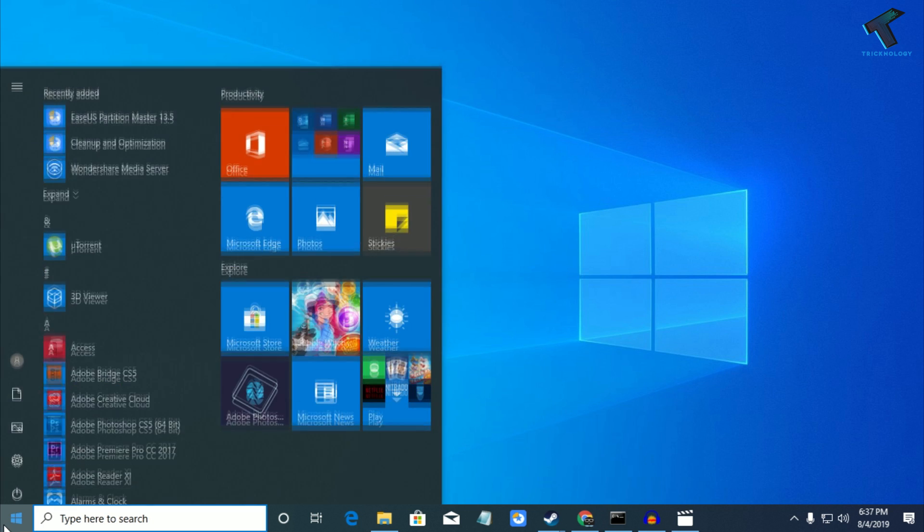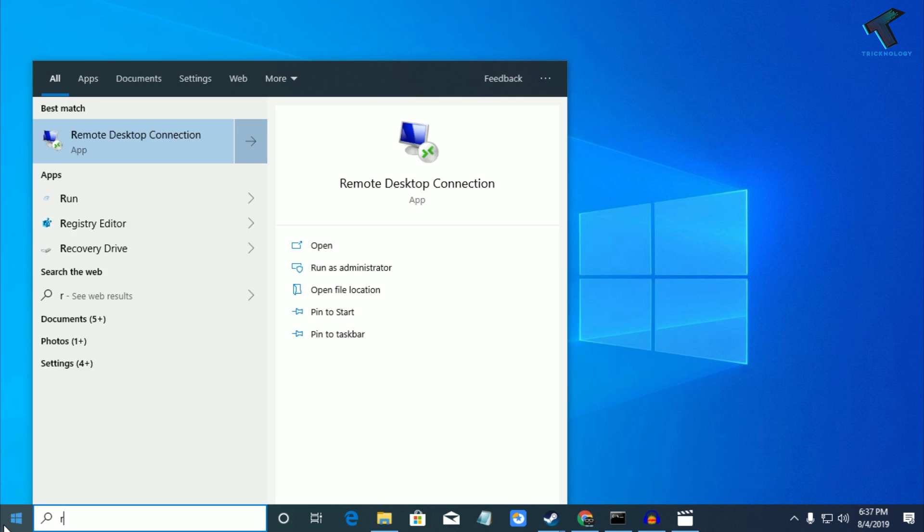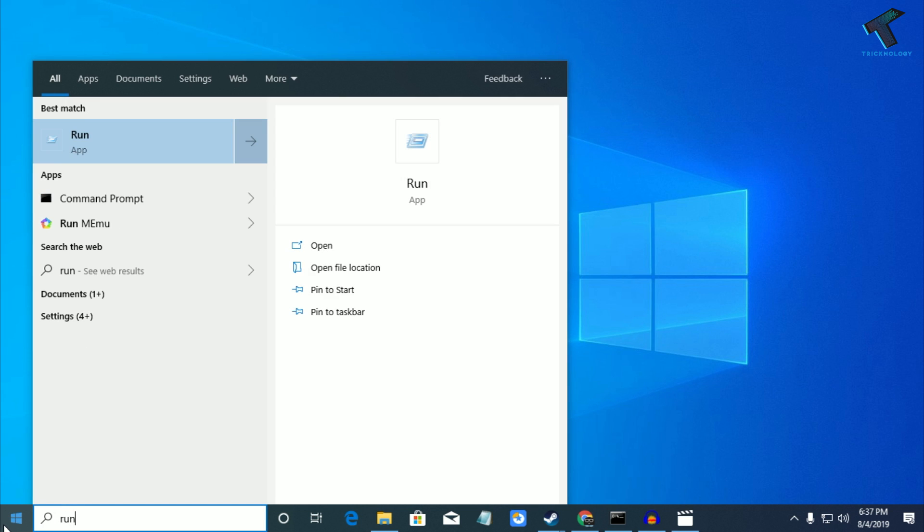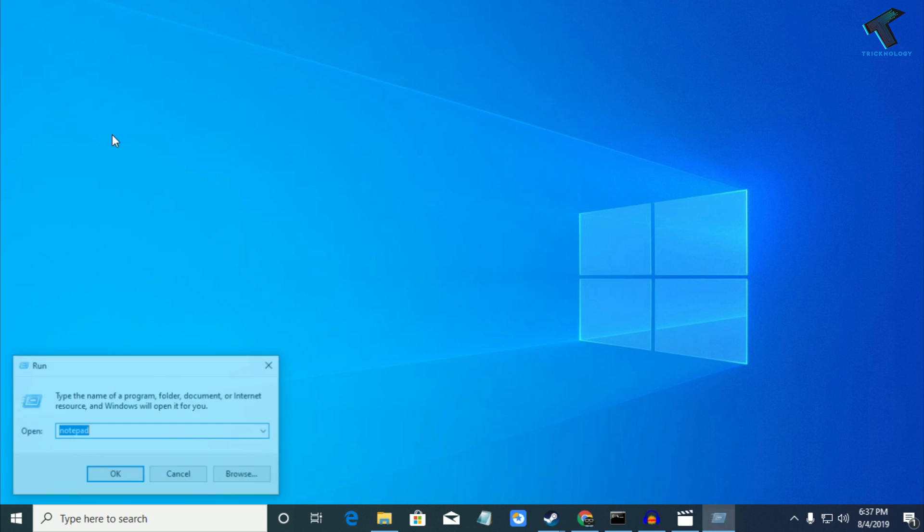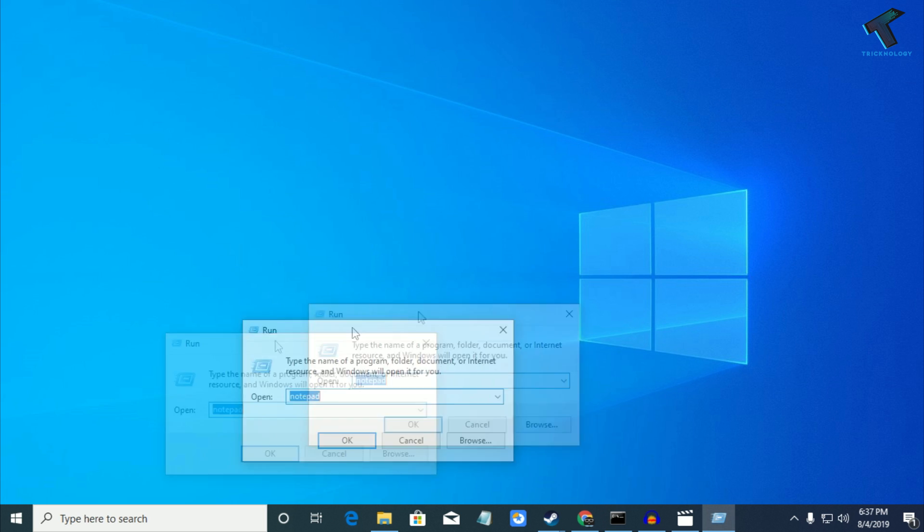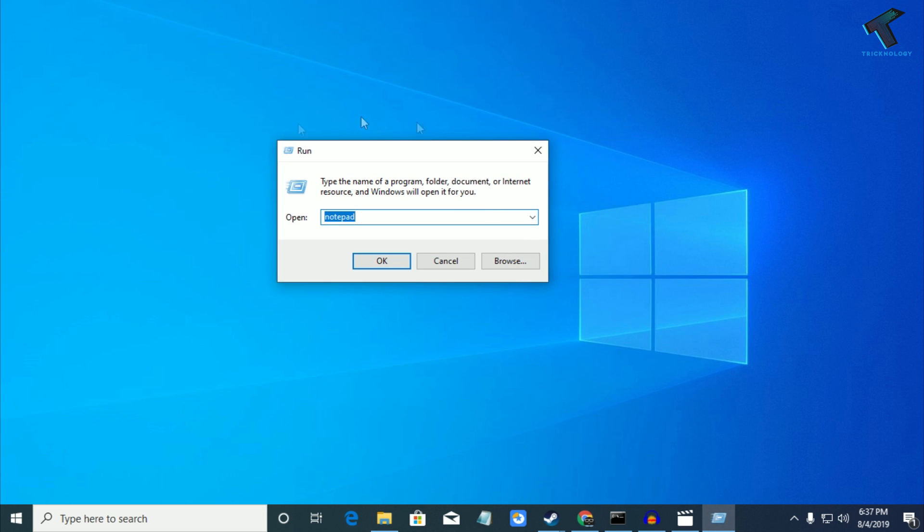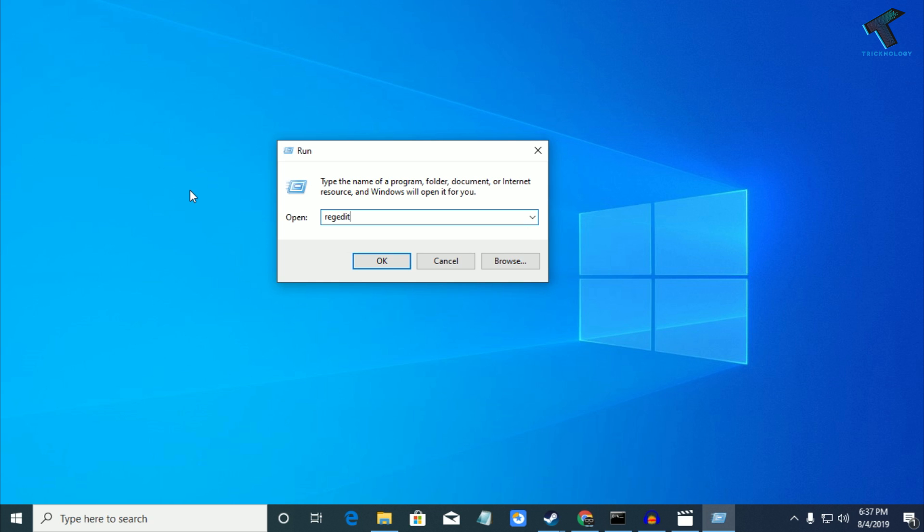First, you need to go to your start menu and type run, then click on the Run app. You'll get this Run dialog box window. You can also press Windows and R button together to get the same window. Now type regedit.